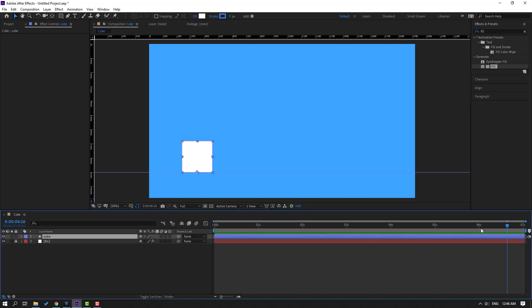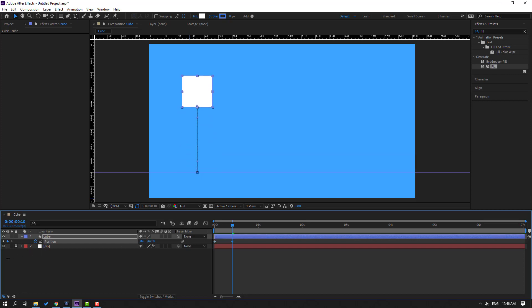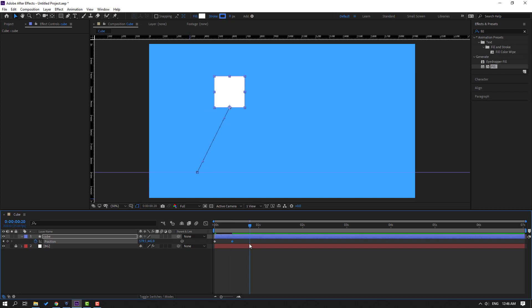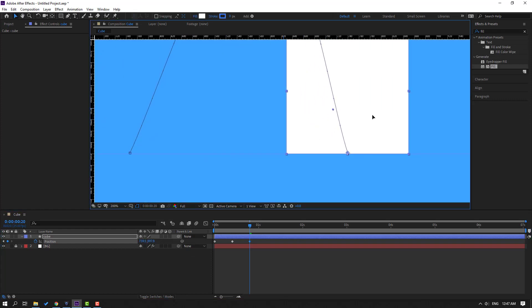Go to the first second, press P to open Position, and create a new position keyframe. Go to the 10th frame — shortcut is hold Shift and press Page Down — and move the shape up and to the right. Then go to the 10th frame again and move it back down.